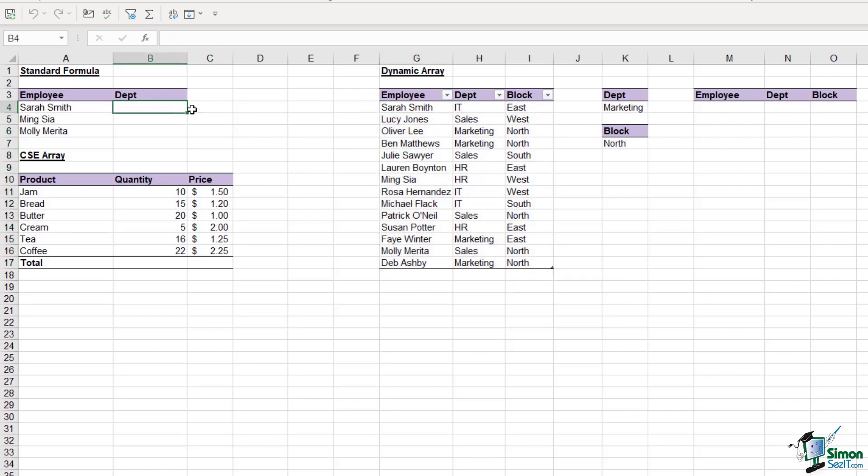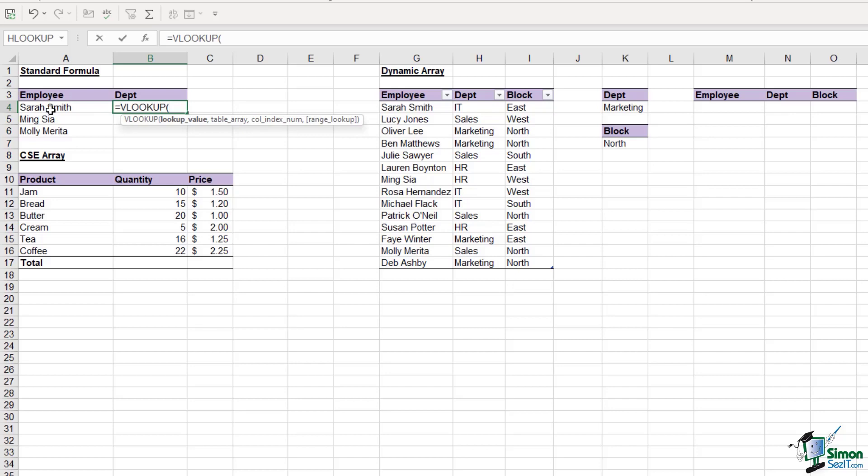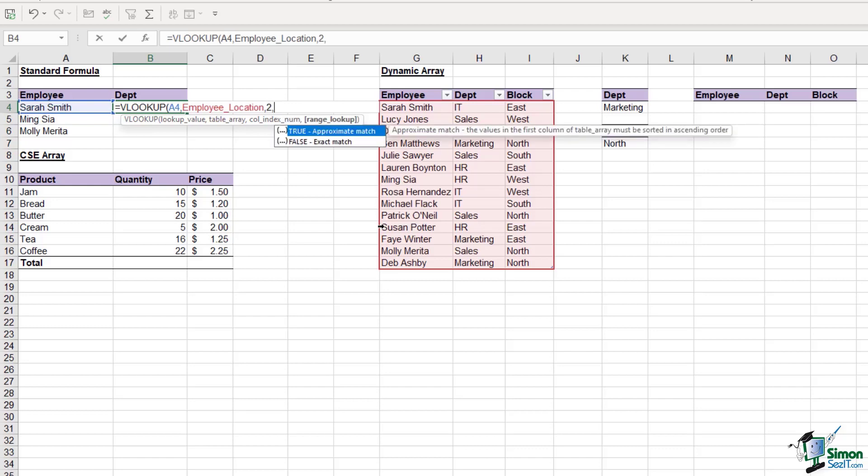So I could do a very simple VLOOKUP. Our lookup value is the employee name. We're going to look up that value in this table. Because I've named my table employee location, that's what appears in the formula instead of cell references. I need to provide the column index number, which is column two for department. And I'm doing an exact match, so I'll put zero on the end.